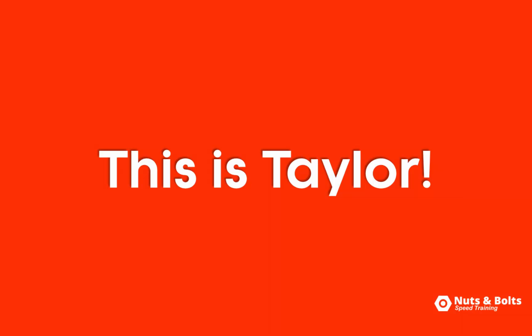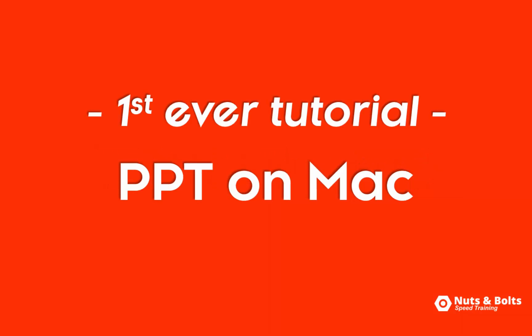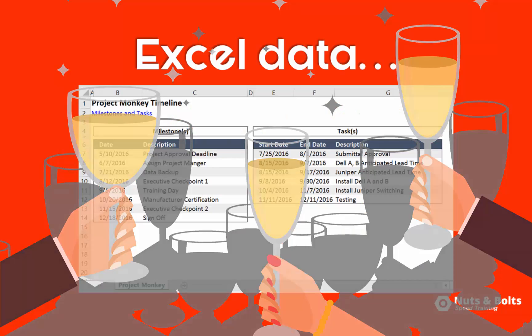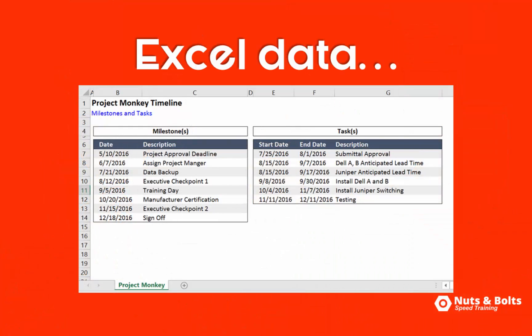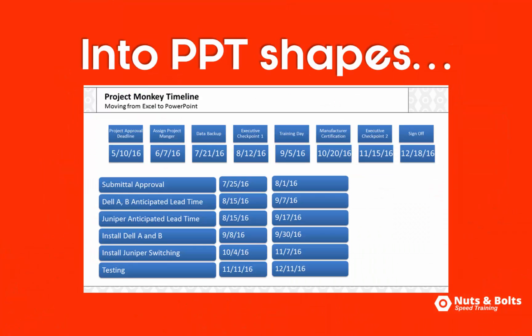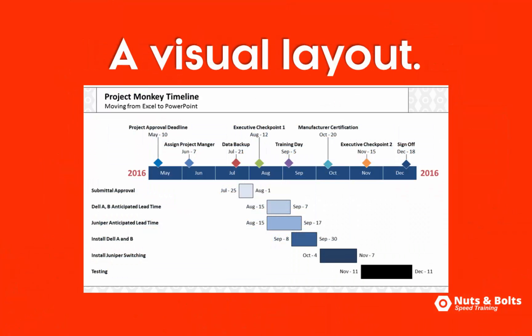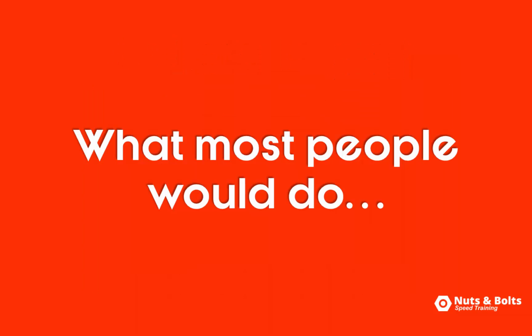Hey this is Taylor from Nuts & Bolts Speed Training with our first ever Mac PowerPoint 2011 tutorial. Quickly turning Excel data like this into PowerPoint shapes so you can build out a visual graphic like this in PowerPoint.